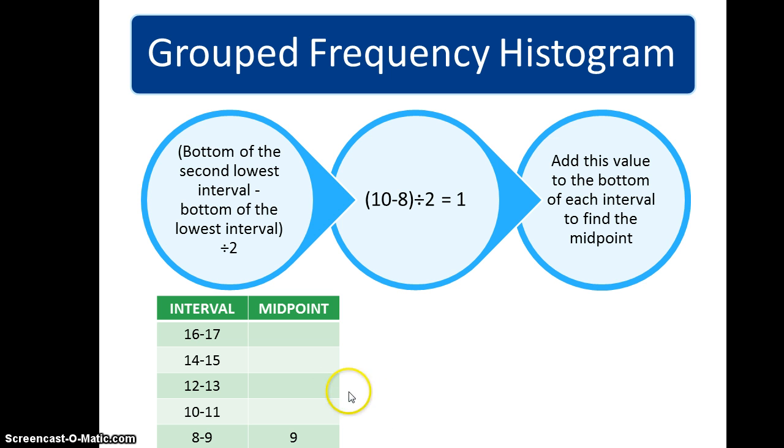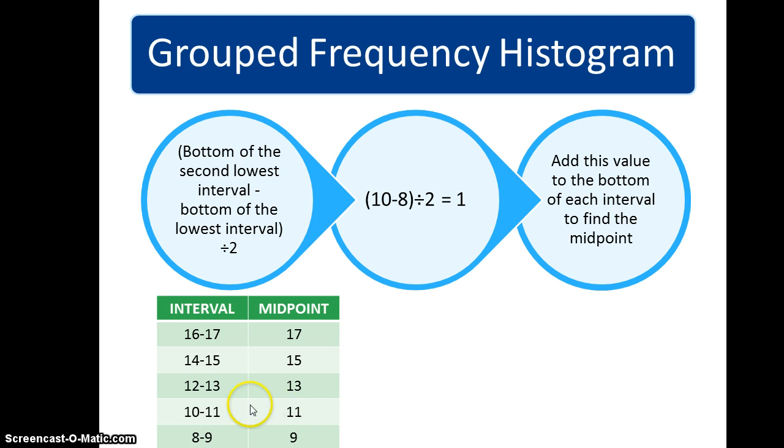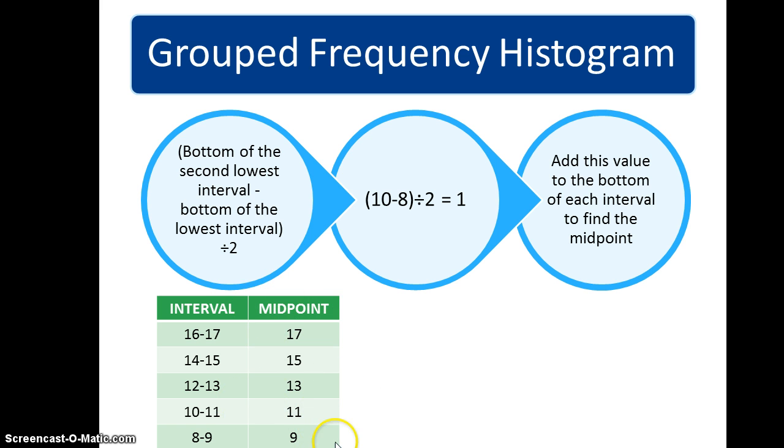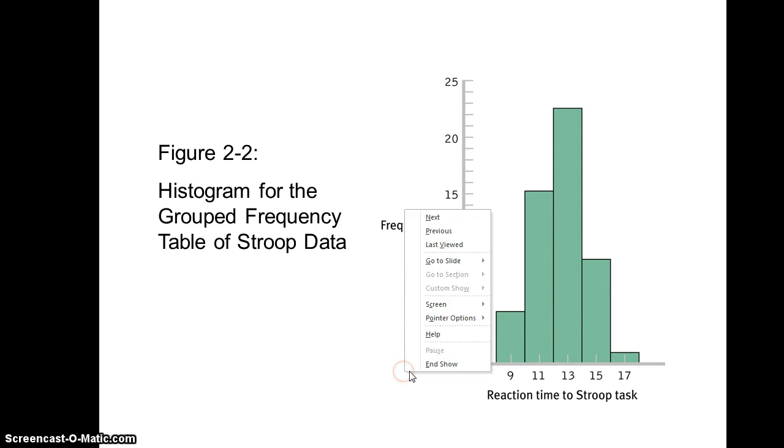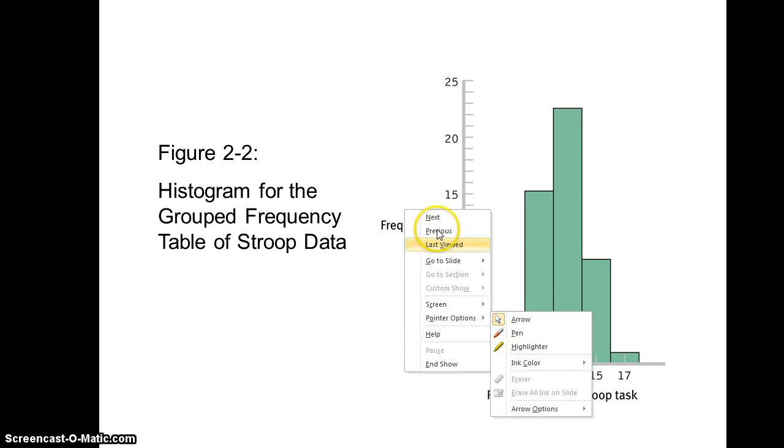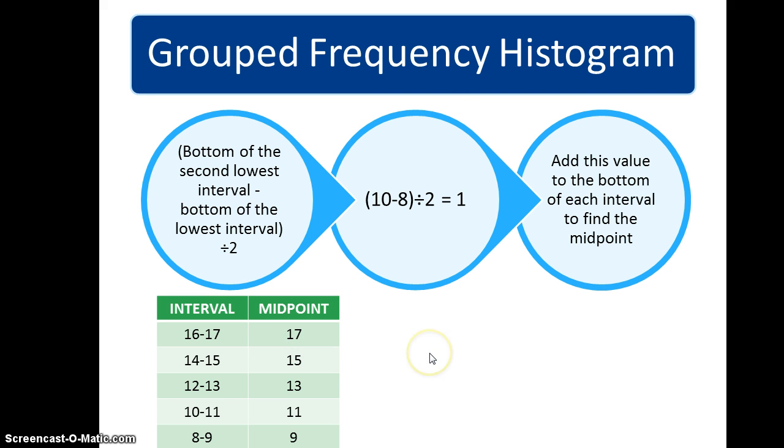We can go ahead and fill in our values by adding the value of 1 to the bottom side of that interval. You'll notice that it ends up being the same as the upper end of our interval because we haven't put our decimal values in place. If we go back to that particular graphic for those Stroop task reaction time values, you'll see it says 9, 11, 13, 15, and 17, which is what we had on the previous slide. So that's how you would find those values.